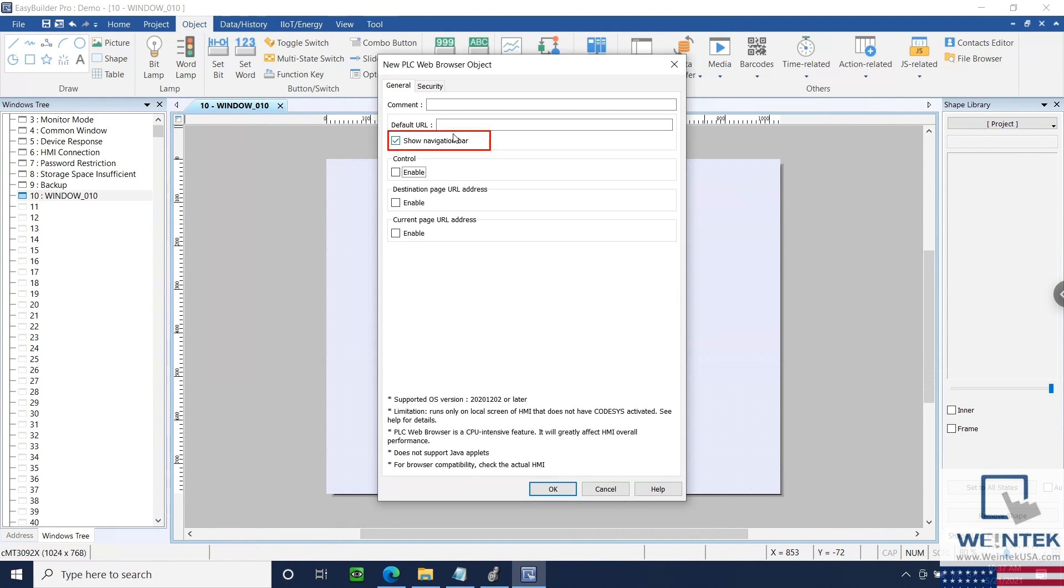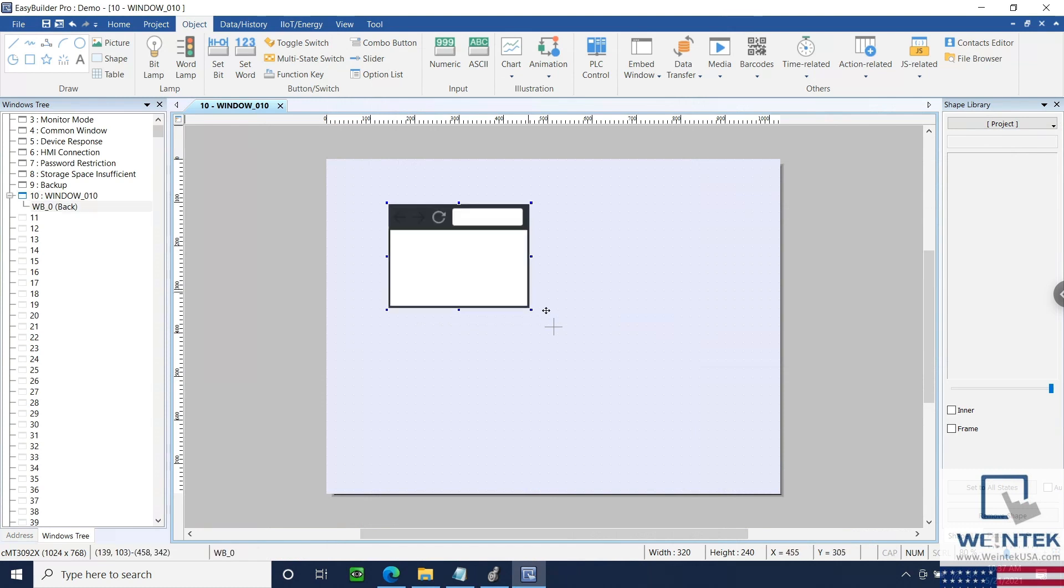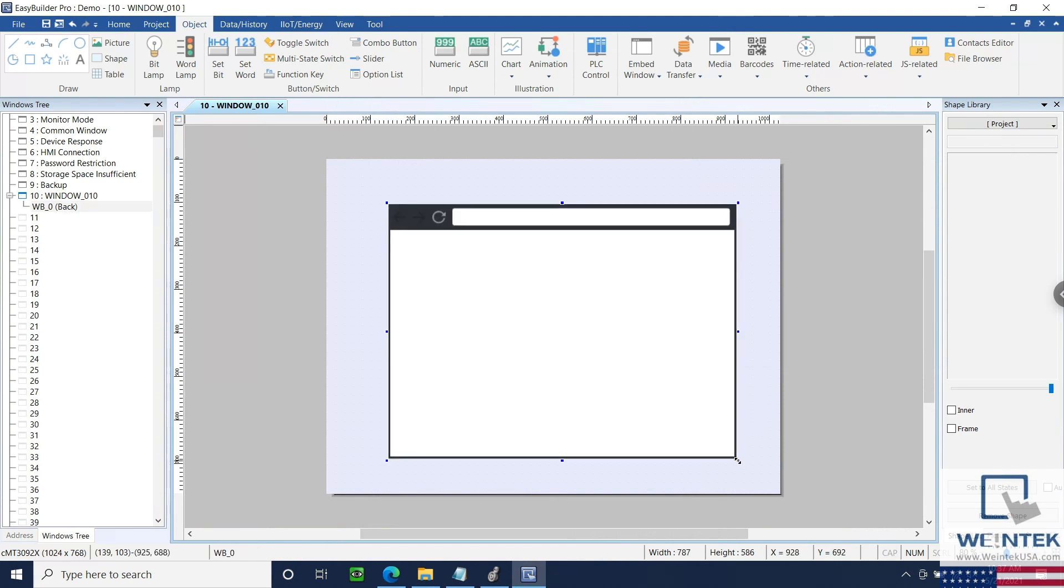During this demonstration, I'm going to enable our navigation bar, place this object within my CMT3092X project, and download this to my HMI.